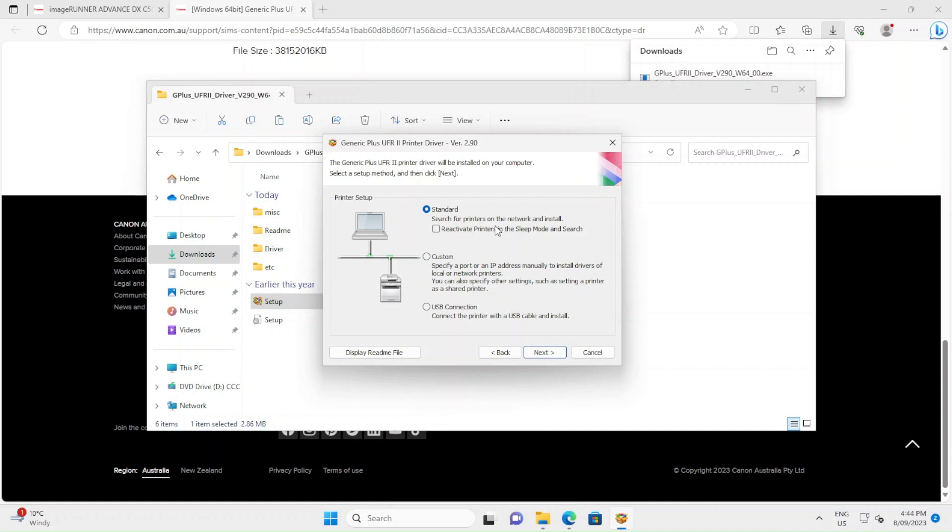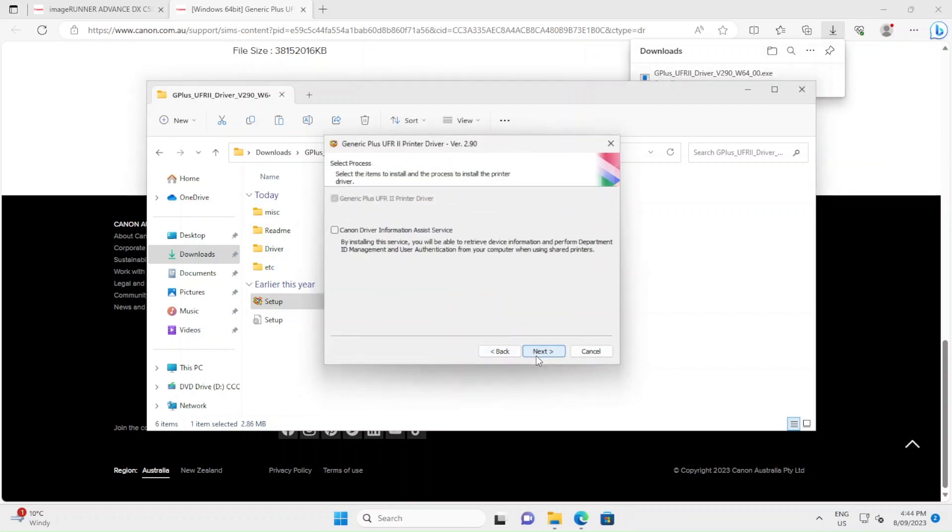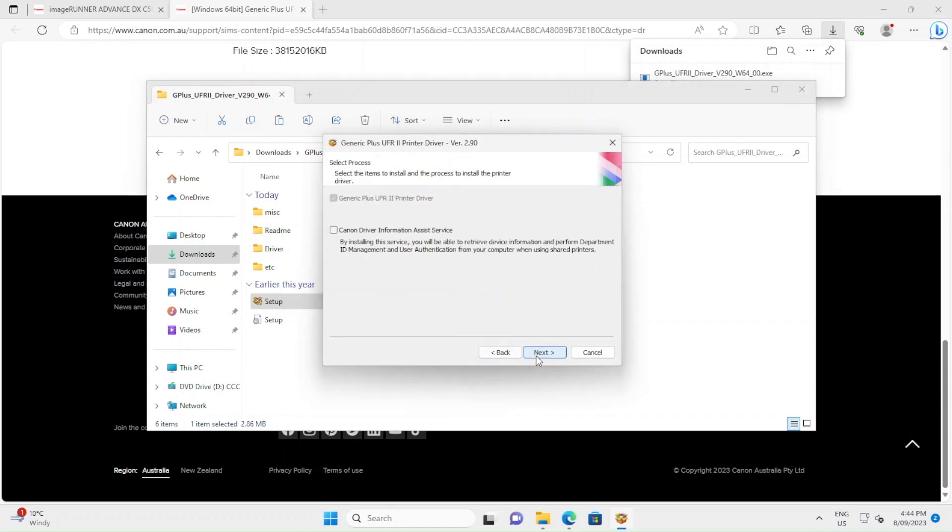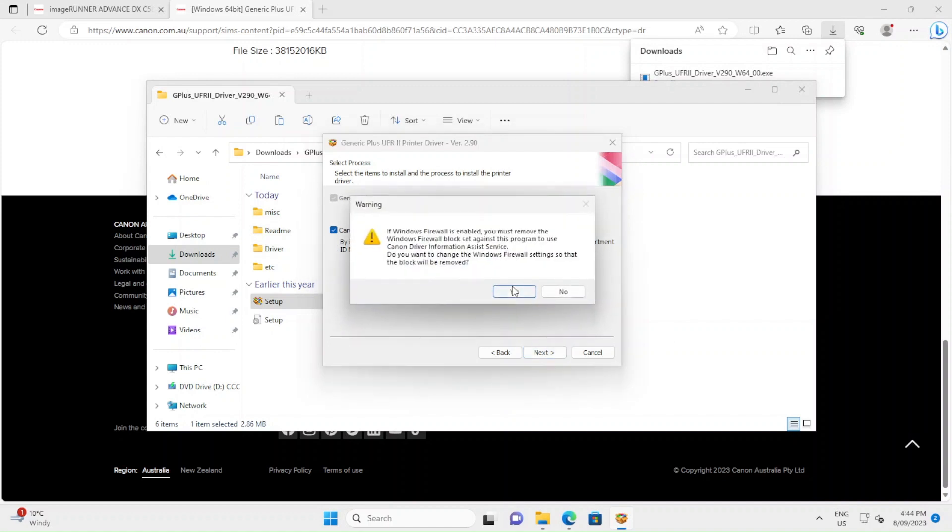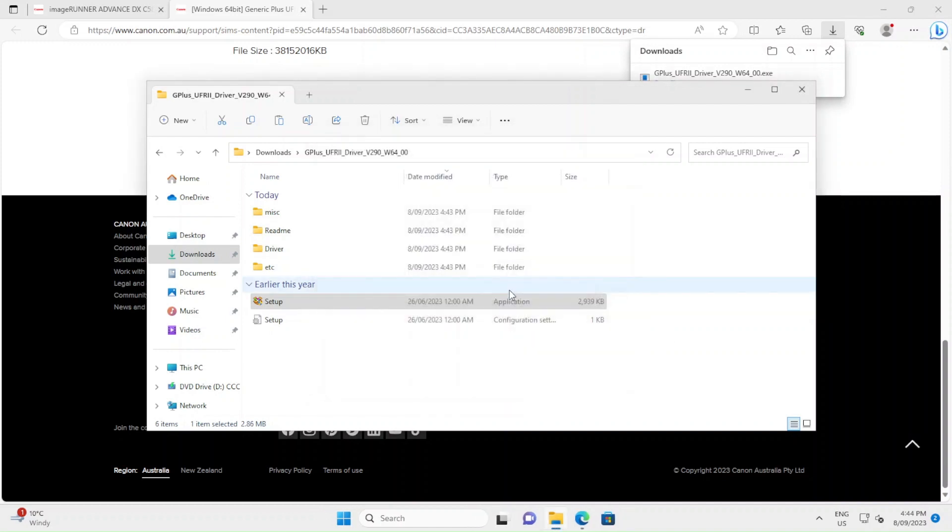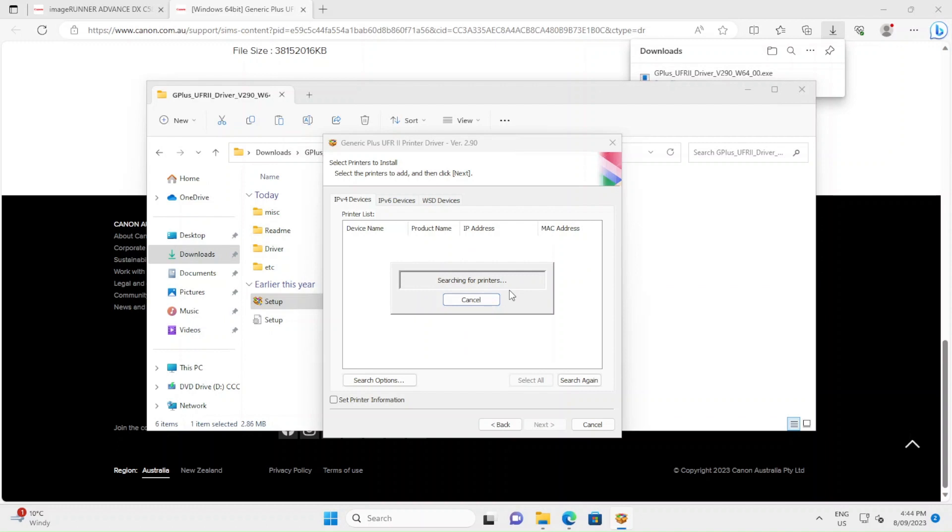At that point you want to go Standard and reactivate printers in sleep mode, so if your printer is in sleep mode it's still detectable. Tick the Canon Driver Information Assist Service and say yes. Then it'll go through and look for any photocopiers that are on the network.